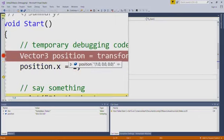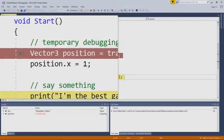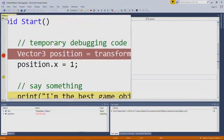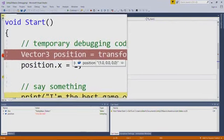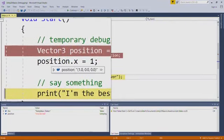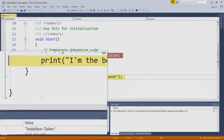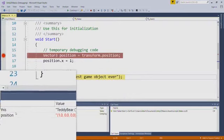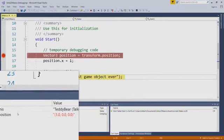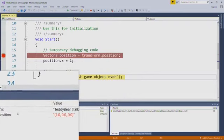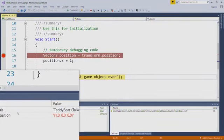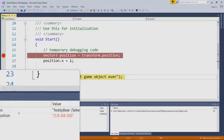I will F10 one more time, and now you can see that position has changed to 1, 0, 0. And you can see that down in the locals pane as well, and in fact, it highlights that value in red to show that the line of code you just executed changed that value.